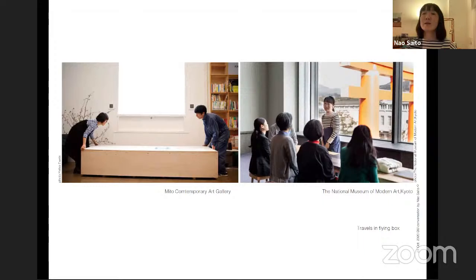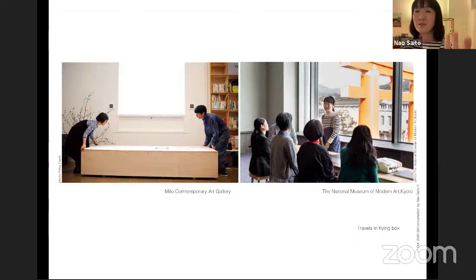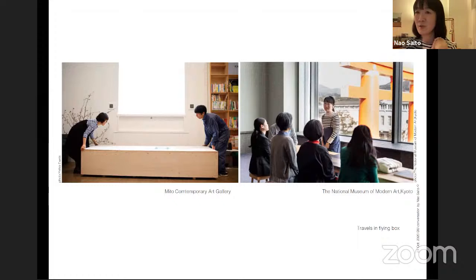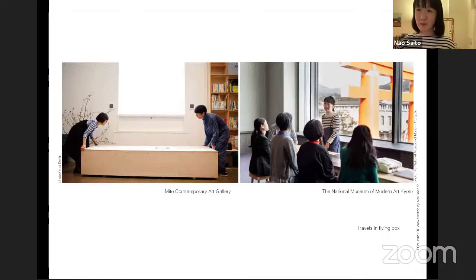I made furniture and ceramics that could be taken apart and packed into a huge box — the work could travel itself. I showed it at Mito Contemporary Art Museum. I didn't expect it to travel so long, but this February I held the last workshop at the National Museum of Modern Art Kyoto, inviting people from the west side of Japan to bring objects and talk about their homes.